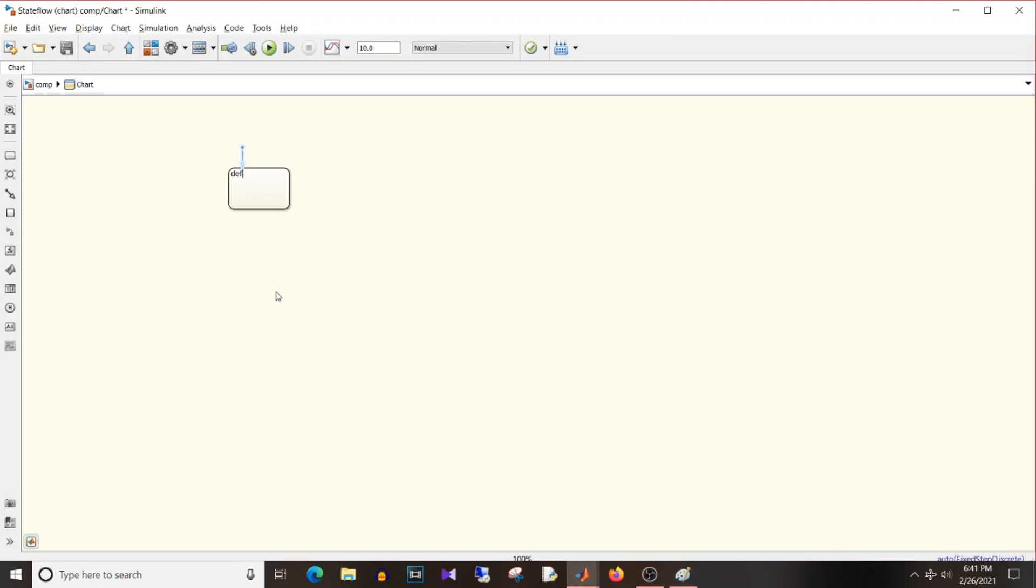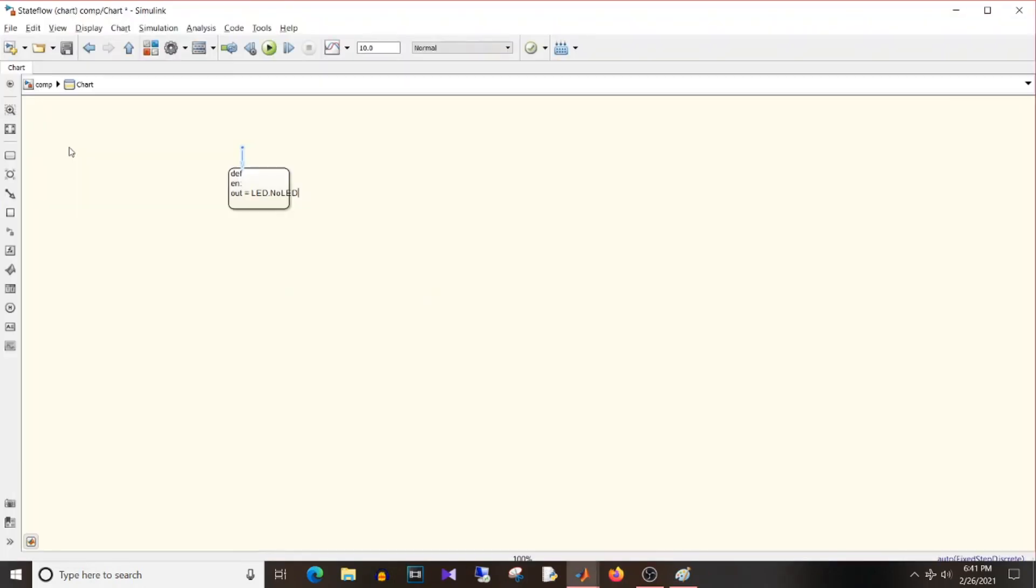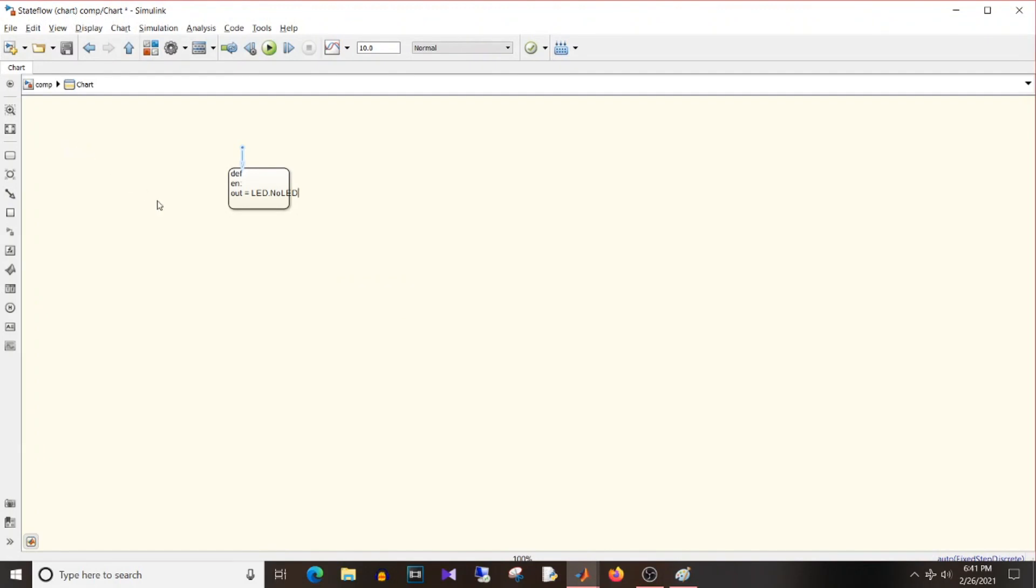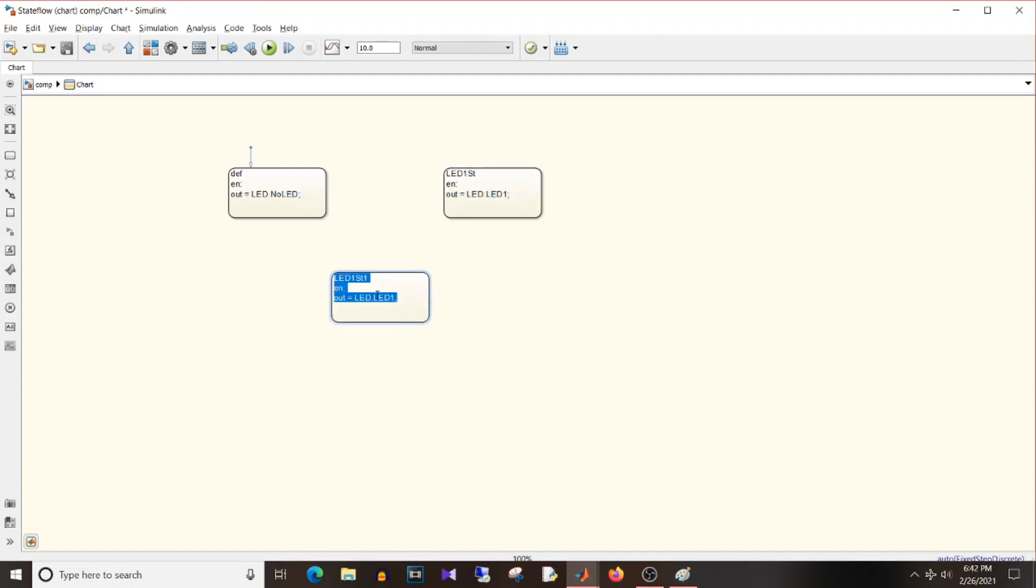Then add output, scope out, data type enum, and it is LED. Apply, change. Close the model explorer. And now we will implement the logic. So this is default state where on entry I want output to be equal to no LED, so led.no_led. I hope I'm writing the correct. So out equal to led.no_led.